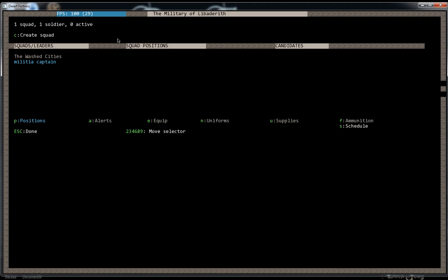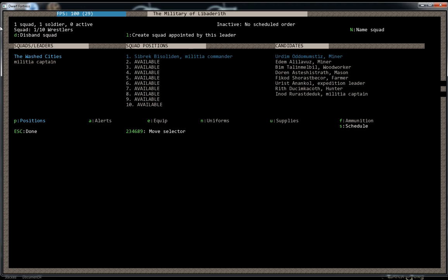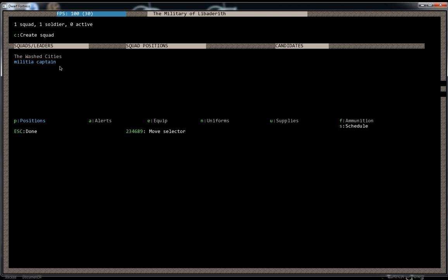So if we go down to militia captain, we can create the squad from this guy. And I didn't tell you, but whenever you create the squad there, it randomly generates a name. So this squad's name is the Washed Cities. Never makes any sense. Rarely it does, but randomly generated is randomly generated.